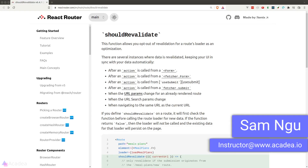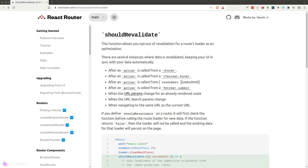Revalidation is a concept where the loader function of a route gets re-triggered when we submit the form. By default, React Router will re-trigger the loader function — in other words, re-validate the component — under a few conditions. These conditions are essentially when the action function is called after a form submission, or when a URL is changed.